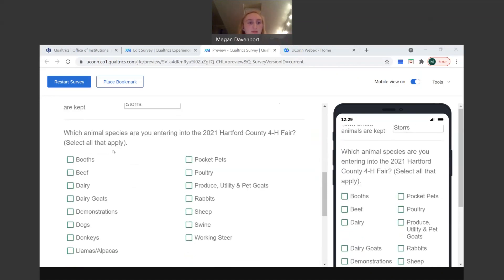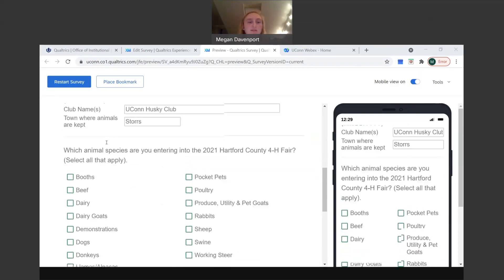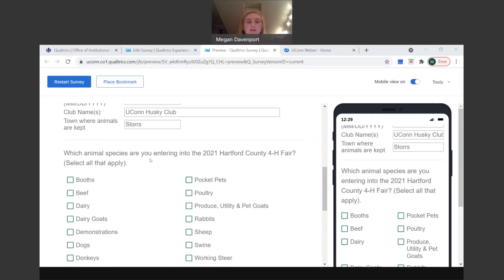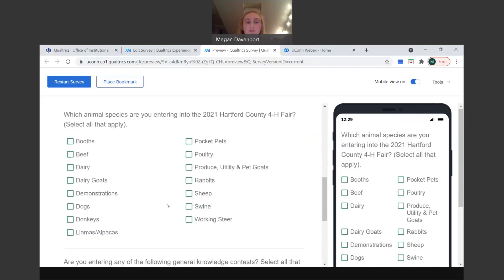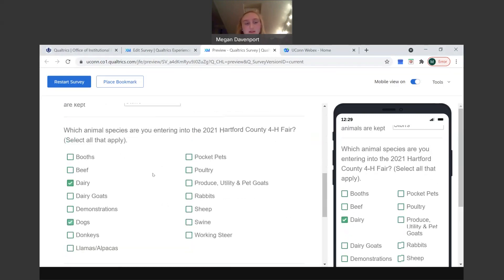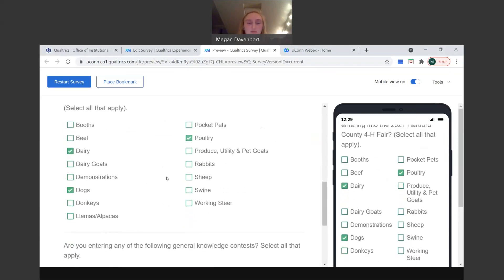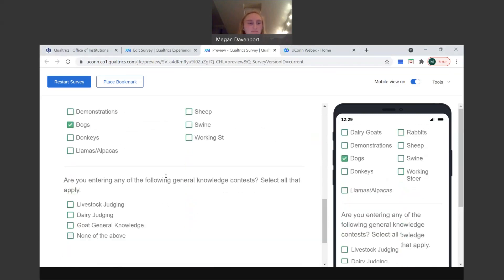Then moving on, we're going to pick whatever species or projects you're entering into the Hartford County Fair this year. So you're going to enter all of your projects that are applicable to each exhibitor through this one program. So you're going to click multiple of these, if that applies, or just one. Make sure you click all of them that apply if you have multiple. So for instance, we're just going to do dairy, we'll do dogs, and a husky, Jonathan the Husky as a dog, and then we'll do poultry because that one's a little tough and we'll go over that.